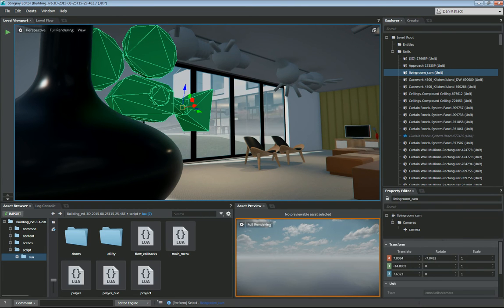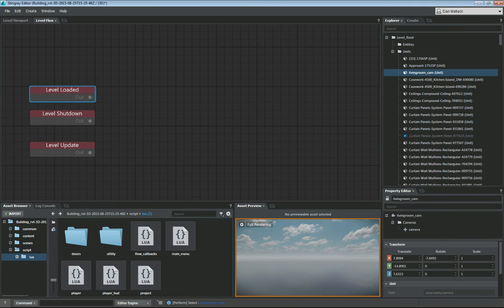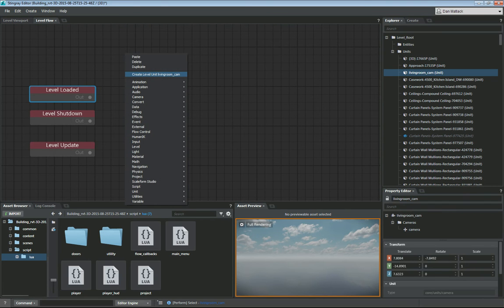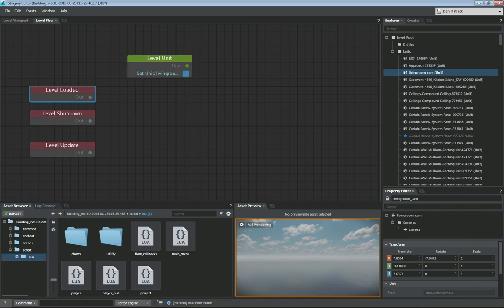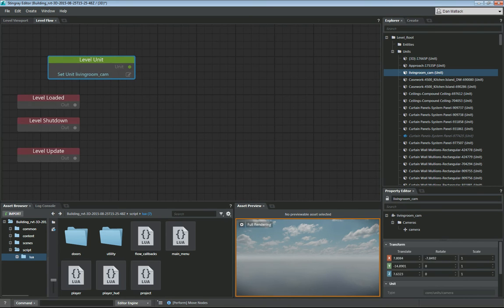To fix that, we've added a camera here and I have named this 'living_room_cam'. So if we go into our level flow we want to make sure we have a level loaded. The first thing we're going to do is make sure we have our camera selected, go into level flow, right-click, and create level unit 'living_room_cam'. That's our living room camera — we want to grab this node and make sure it's in our level flow. You can expand these nodes so you can read the names more easily.